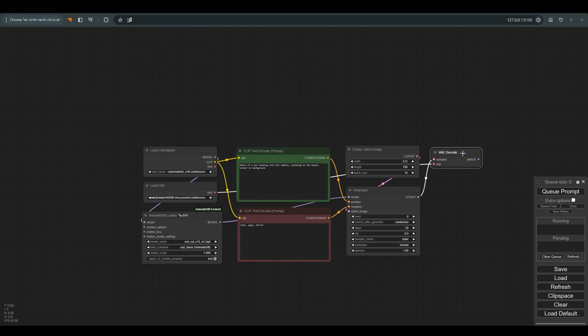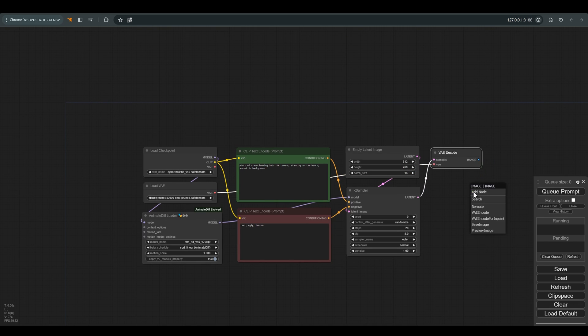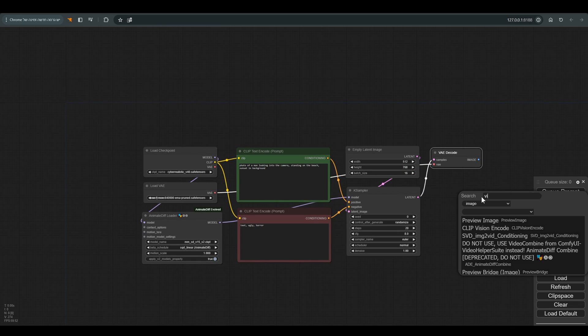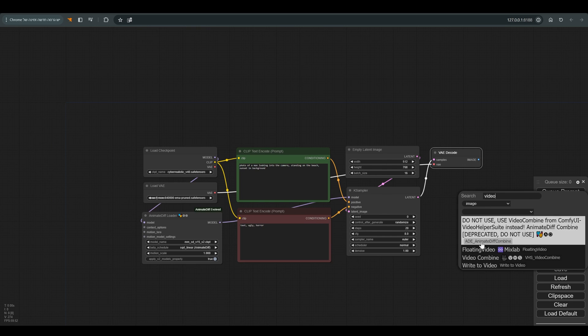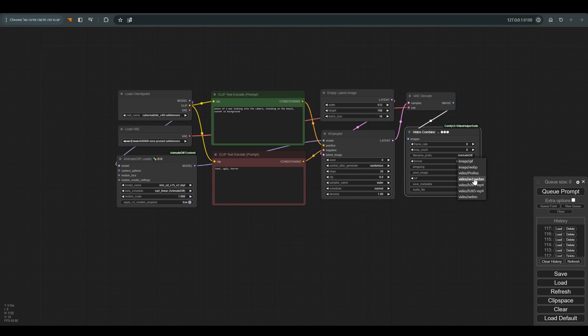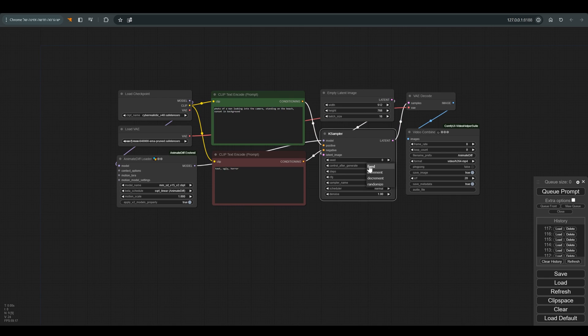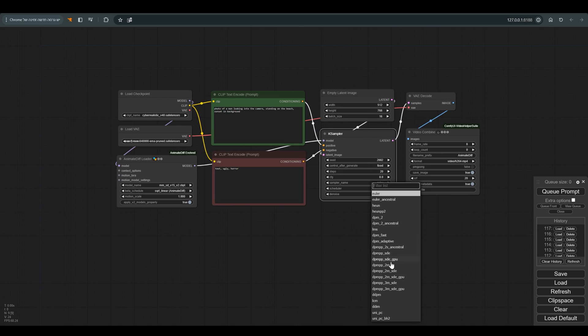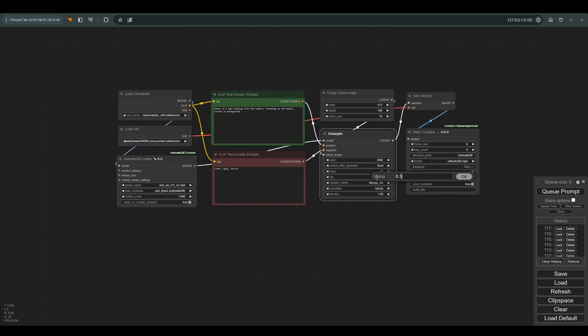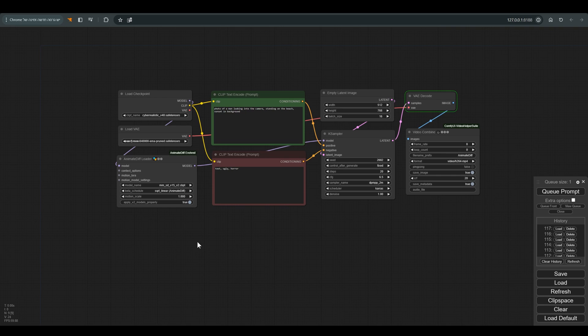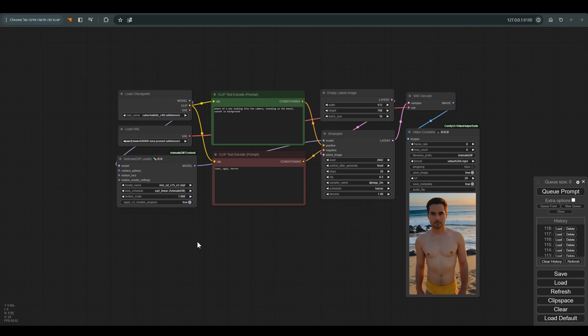I change the format to MP4 because I don't like the quality of the GIF. I also set the seed, I choose DPMPP2M in the sampler and the scheduler on Karras, CFG 6.5. We press Q and everything seems to work. Beauty.